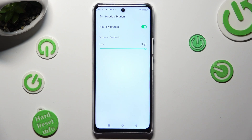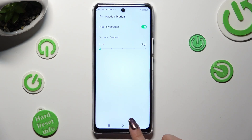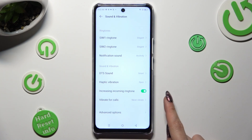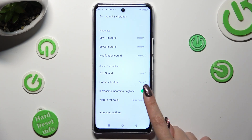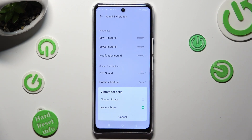When you're finished, go back. Now tap on Vibrate for Calls and apply one of the options for your incoming calls — always vibrate or never vibrate.